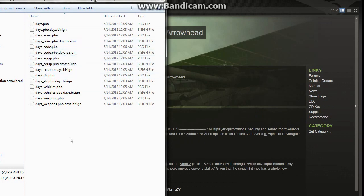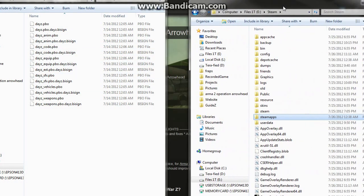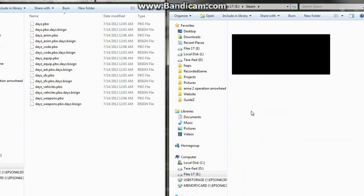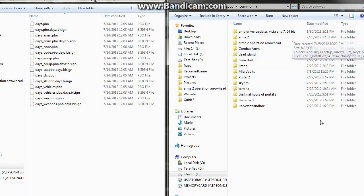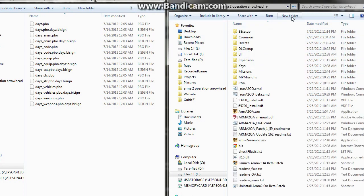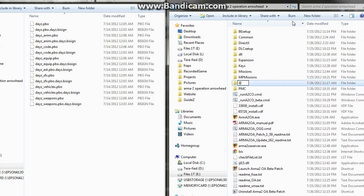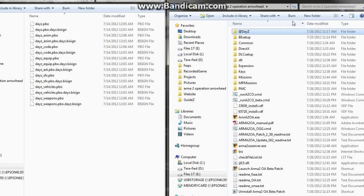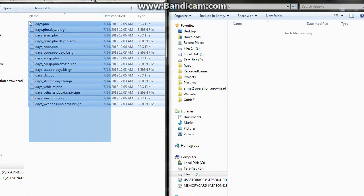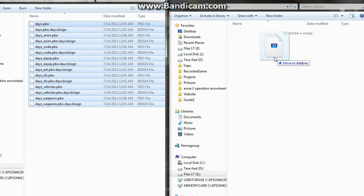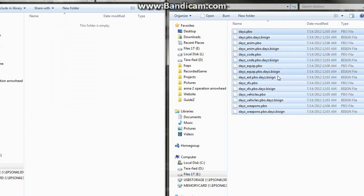Open your Steam folder, double-click SteamApps, then open the Common folder, then open your ARMA 2 Operation Arrowhead folder. In there, click New Folder and name it @dayz. Open that folder and create another folder inside it called addons. Open that addons folder, then go ahead and select all your DayZ files and move them into the addons folder — or copy and paste if you want to keep a backup of those DayZ files.